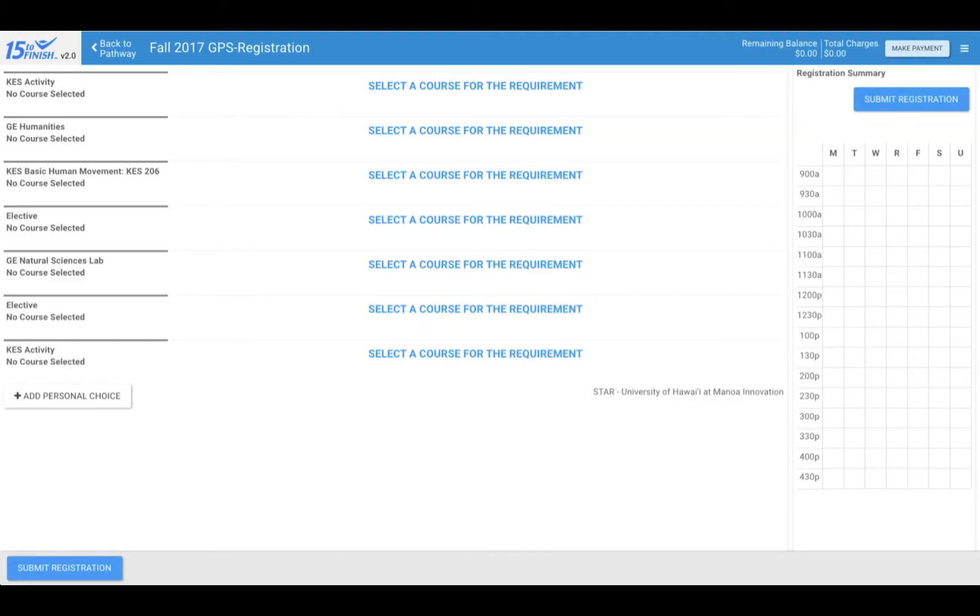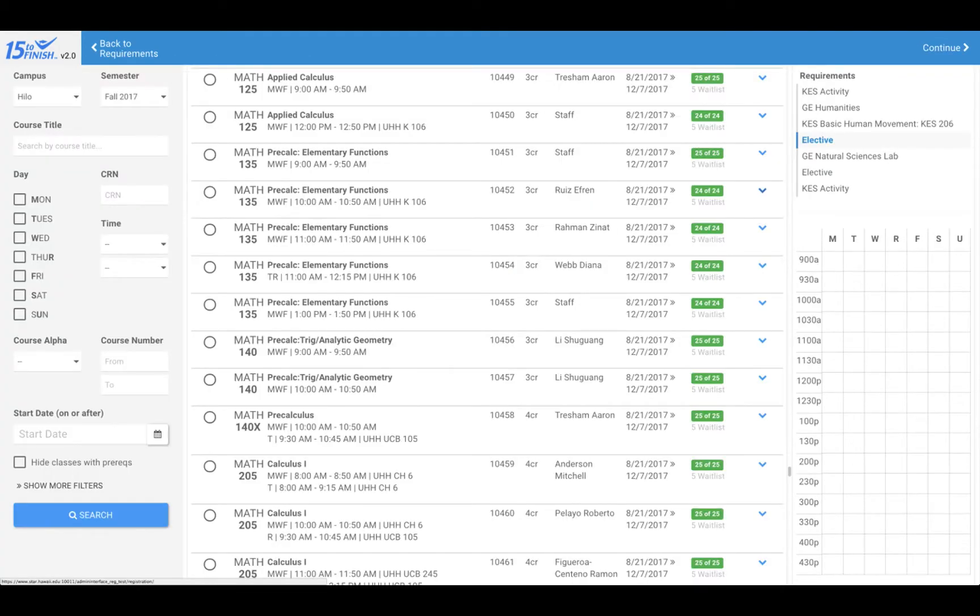You are now where you will begin selecting your classes. Click select a course for this requirement. Now, there are three columns in this first screen: a search function on the left, course availability, and the list of your requirements and schedule.